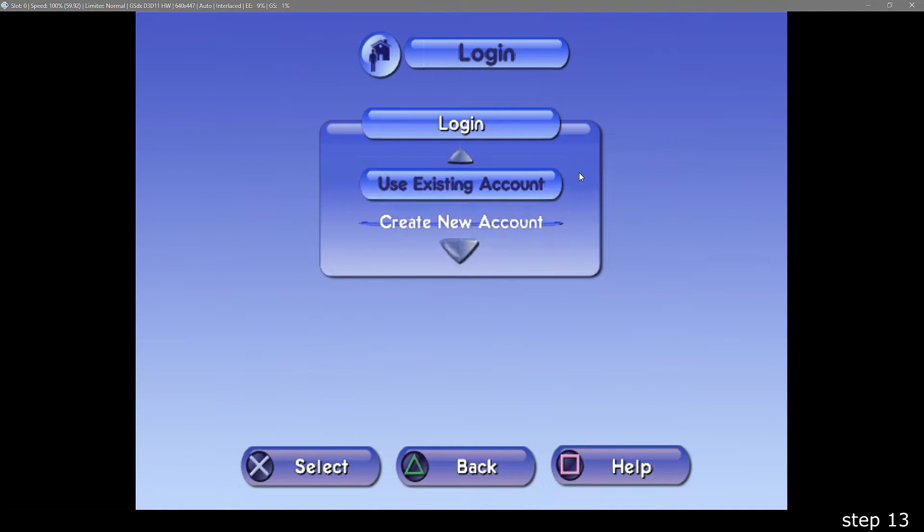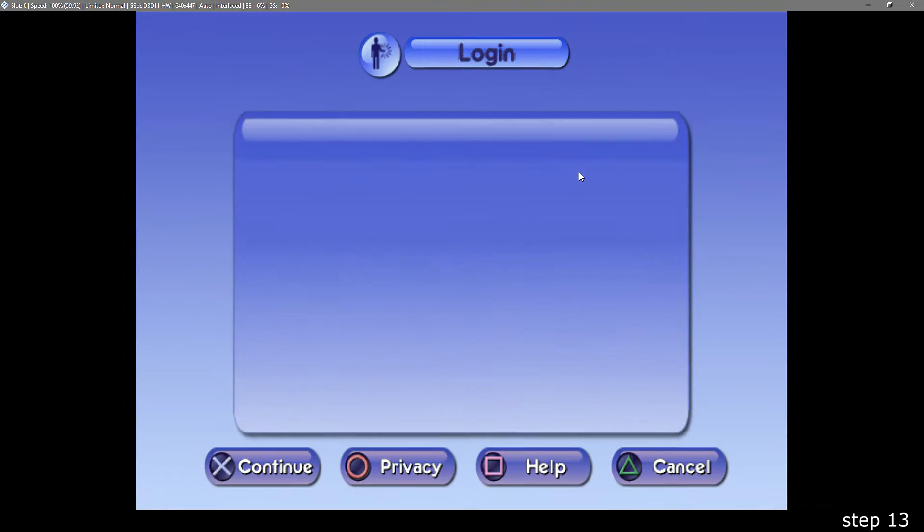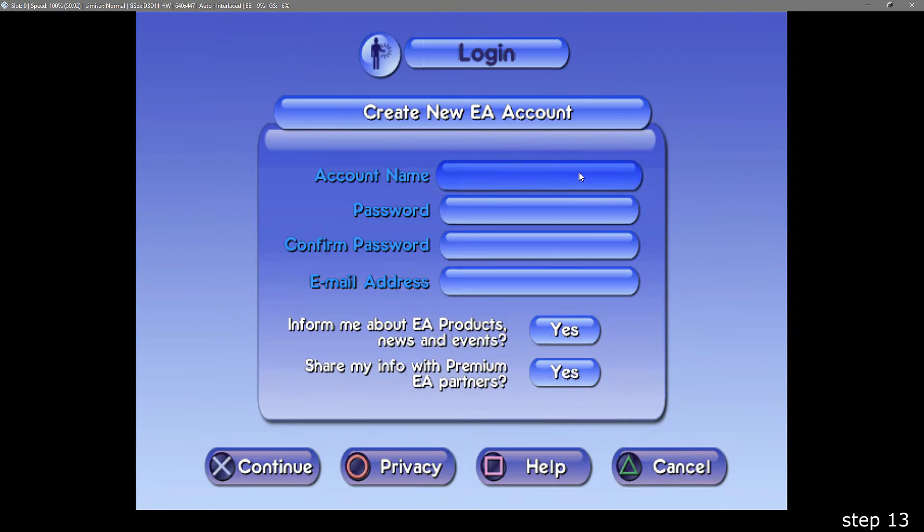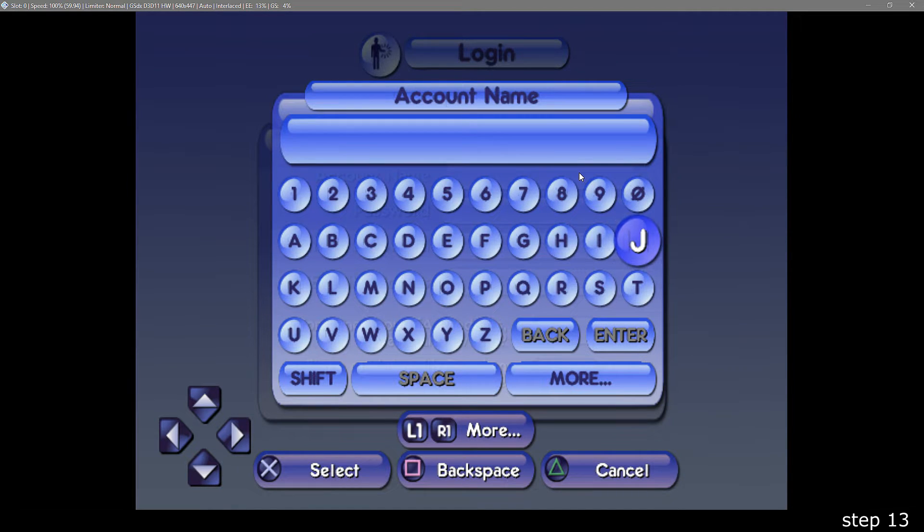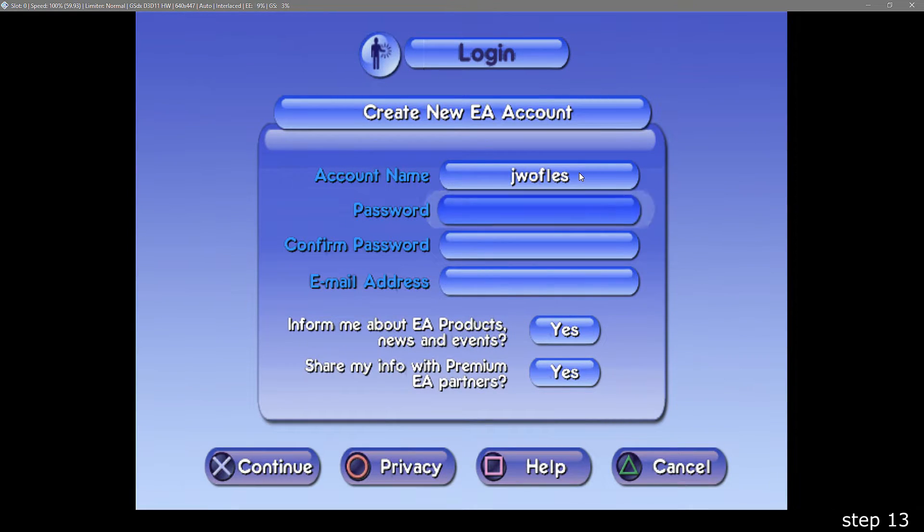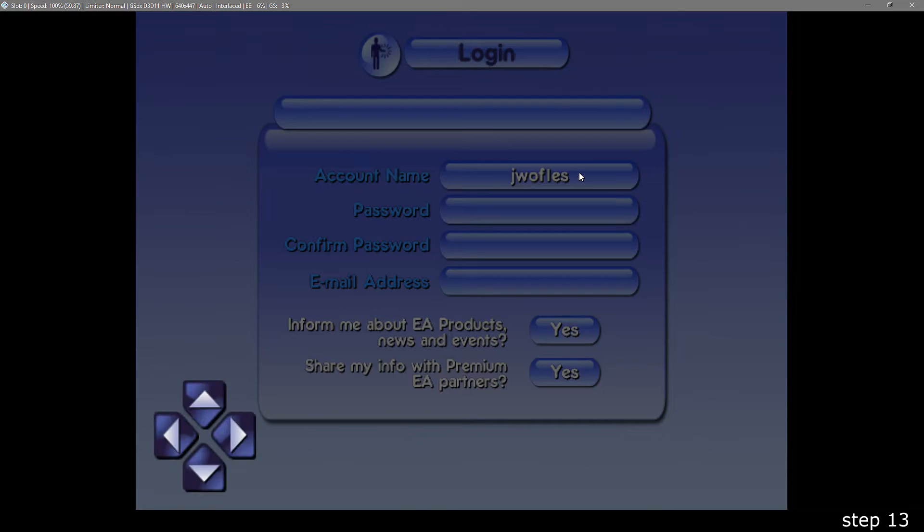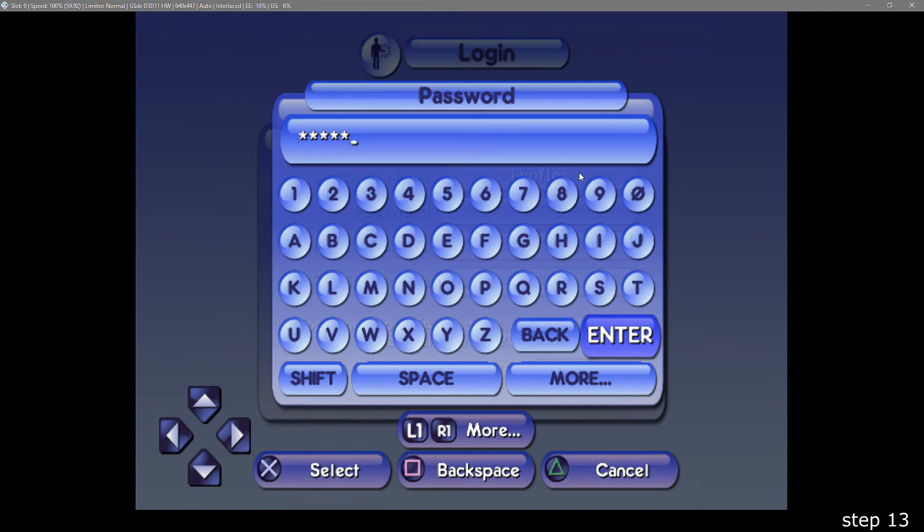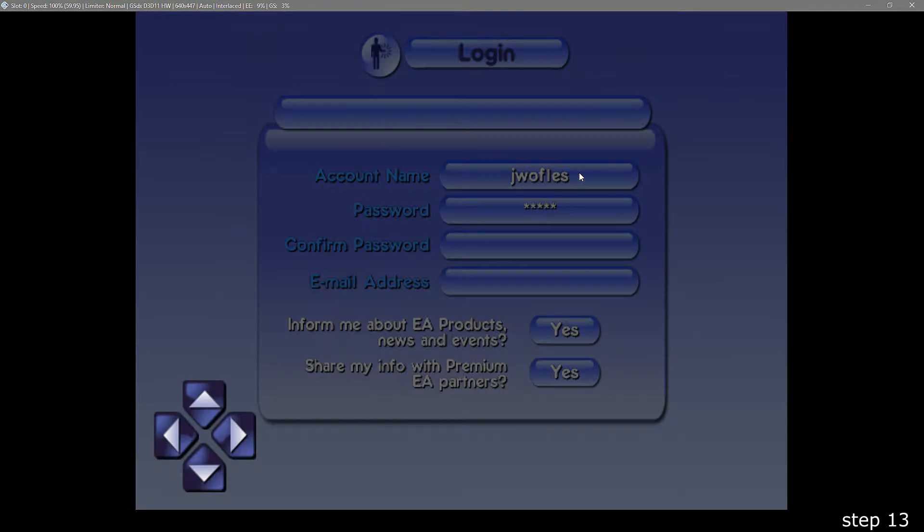When you're creating your account, only the account name matters. The email and passwords don't get used. And you can also see now why the keyboard plugin you may have installed earlier is very handy.